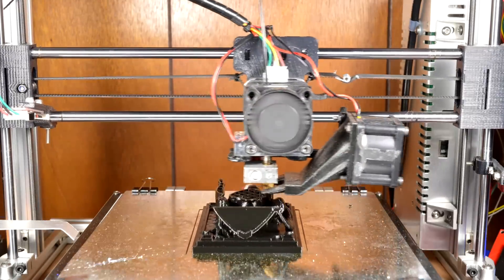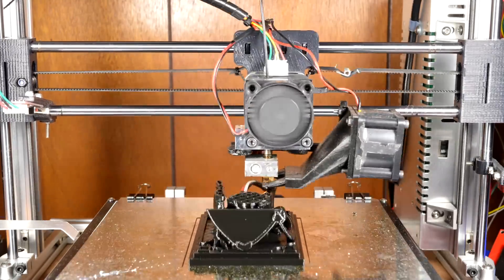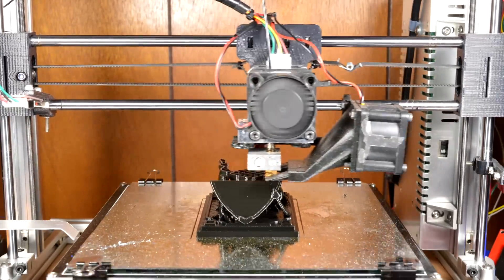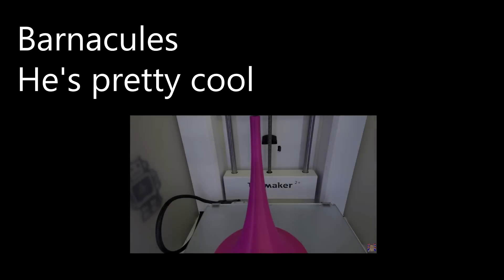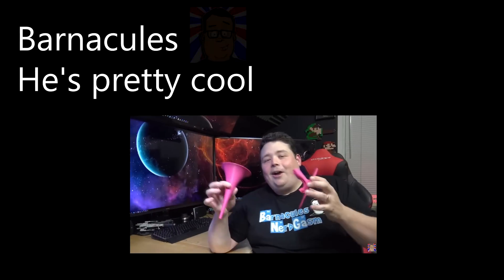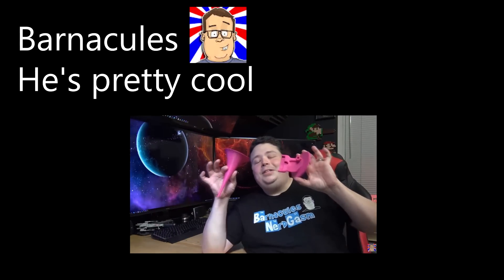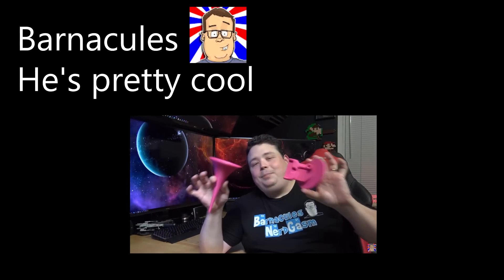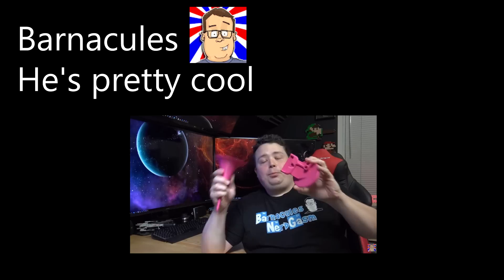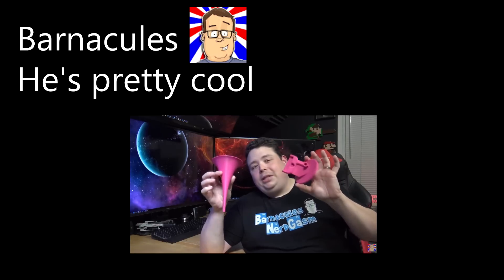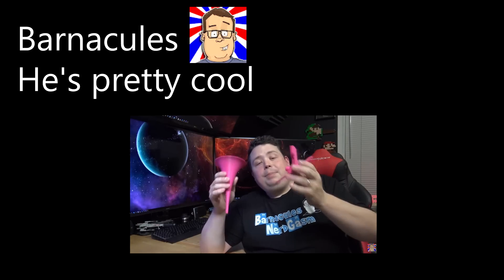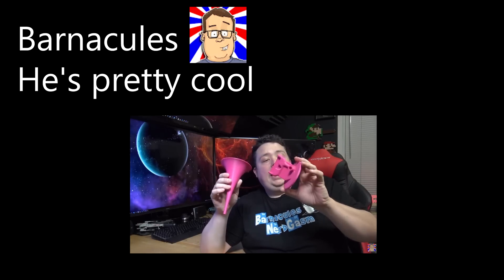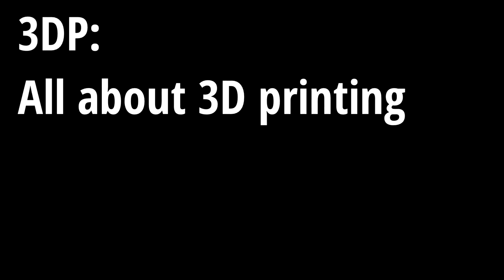Hopefully you find it interesting. I definitely know that this series is sort of inspired by another YouTube channel that does some 3D printing things, Barnacles. You probably have heard of it. If not, you can go check it out in the description if you'd like to. But yeah, that's going to be most of the series.